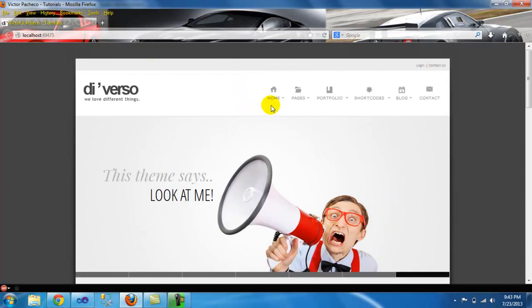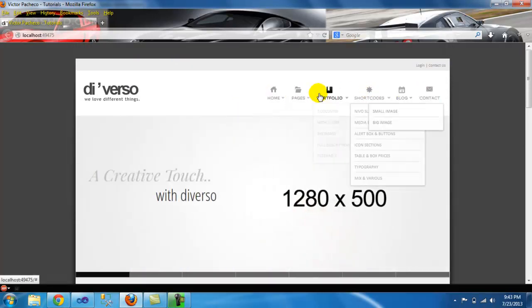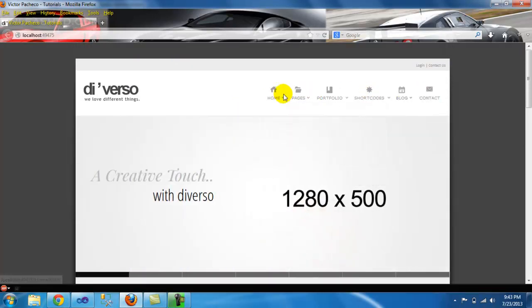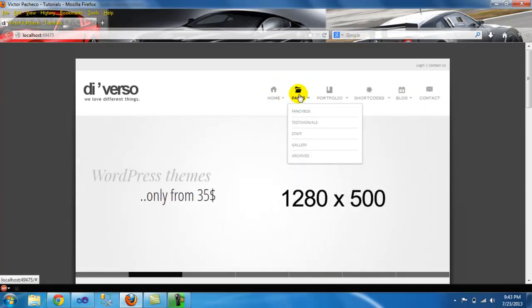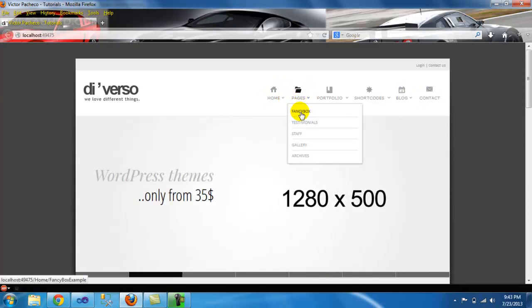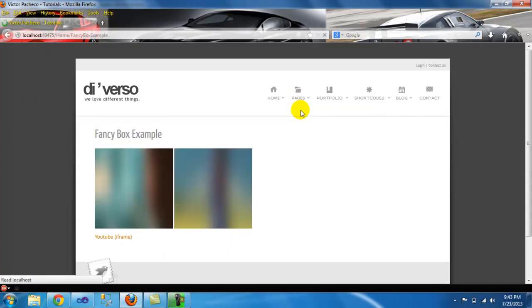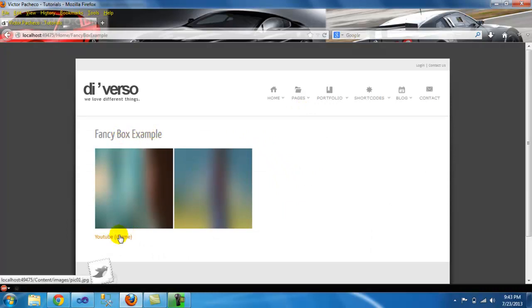The only thing I'm gonna be using is basically the navigation. On this one I'm gonna add this tutorial to pages - FancyBox. So I'm gonna click here and I prepared some examples using images and one with YouTube video.